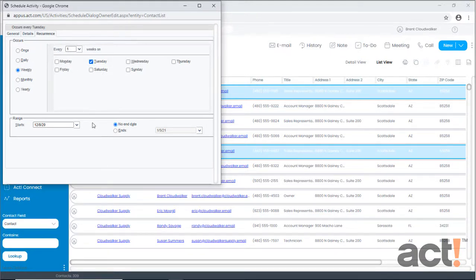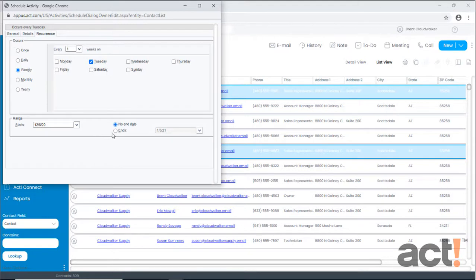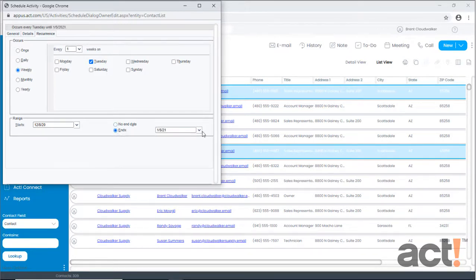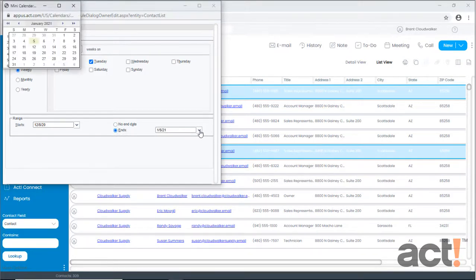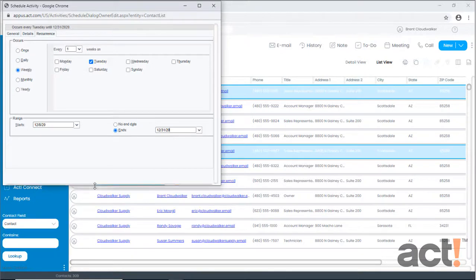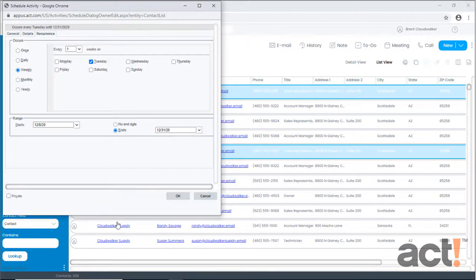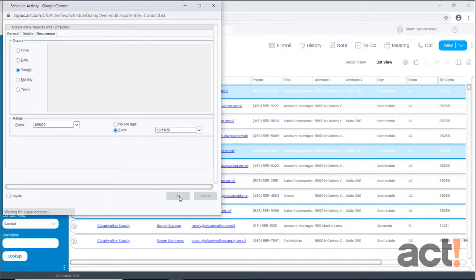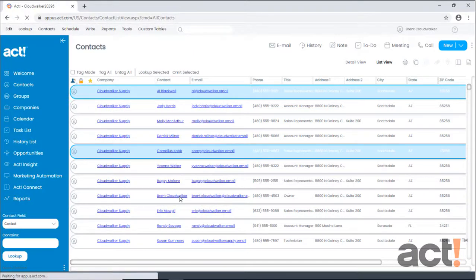At the bottom, we can set an end date for this recurring meeting. So I'm going to say I only want this to occur from now through the end of the year. So I'll click December 31st. That's all there is to it, so now I'll click OK at the bottom of the window. And that meeting has now been scheduled.